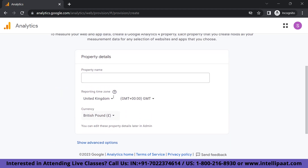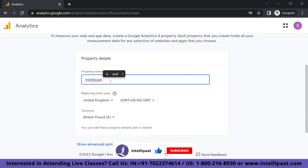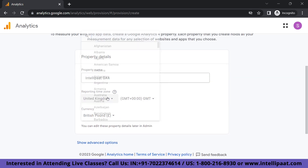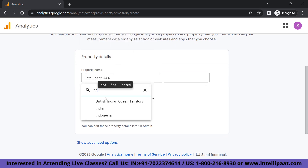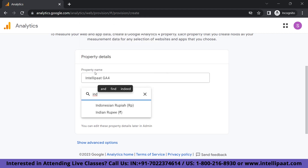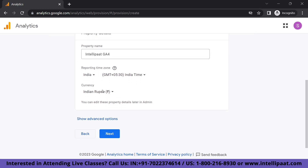This is a very important step — creating your property name is absolutely important. We're going to create a property name; let's call it Intellipad GA4. Here is where you basically enter your website name and the reporting time zone in order to ensure it matches the analytics that you are doing. We have set up the reporting time zone and currency along with our property name, and we're going to click Next.